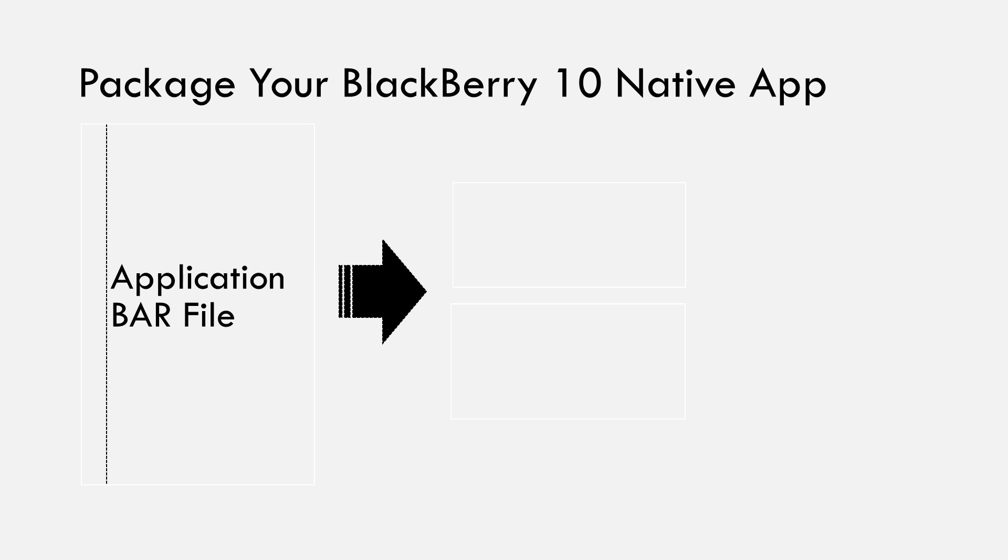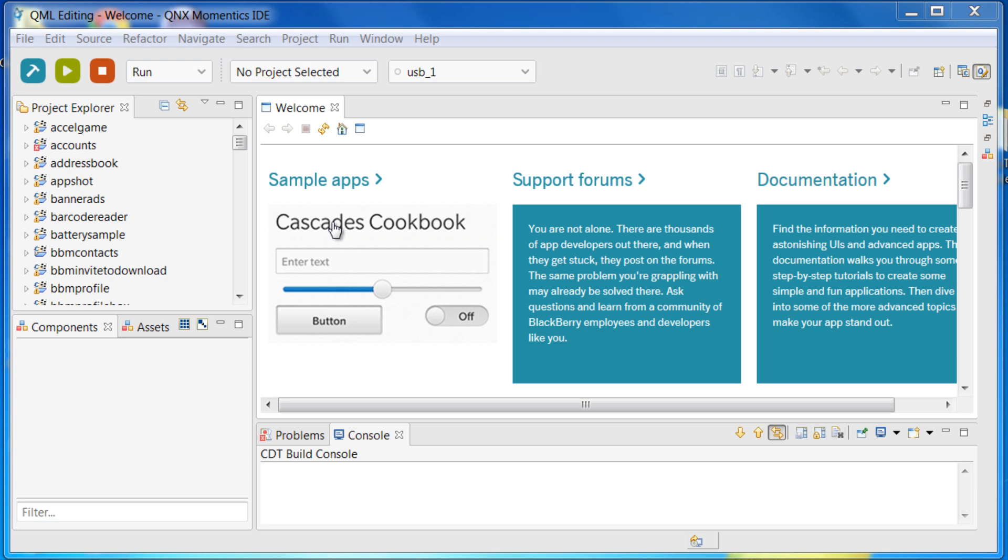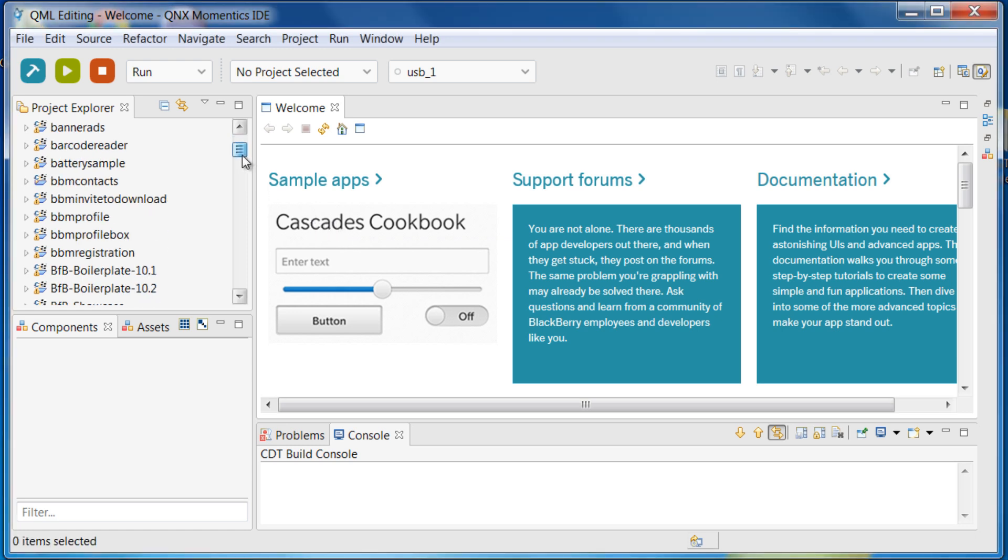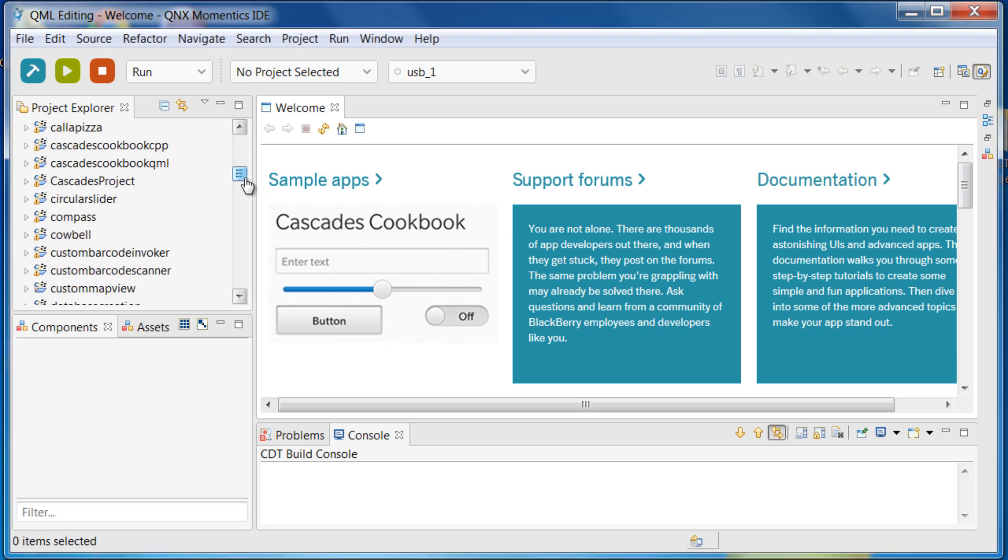You can create and sign a bar file for your native application either using the IDE or using the command line tools. Let me first show you how to package your application into a bar file using the IDE.